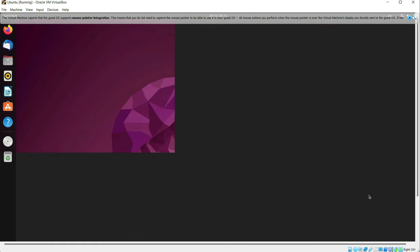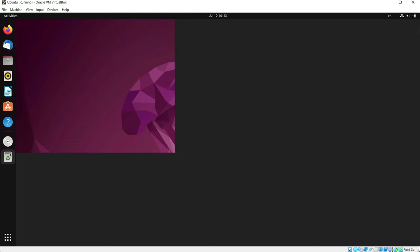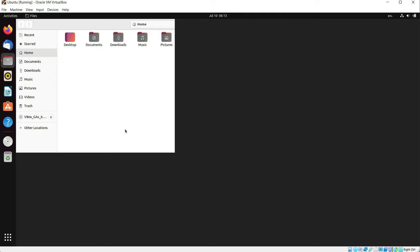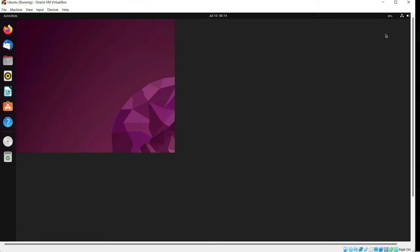There seems to be some problem — the menu bar is showing across the entire screen but the wallpaper has not scaled up. Opening the file explorer also doesn't show it in the full screen. Let's try restarting the device to see if that fixes the problem.